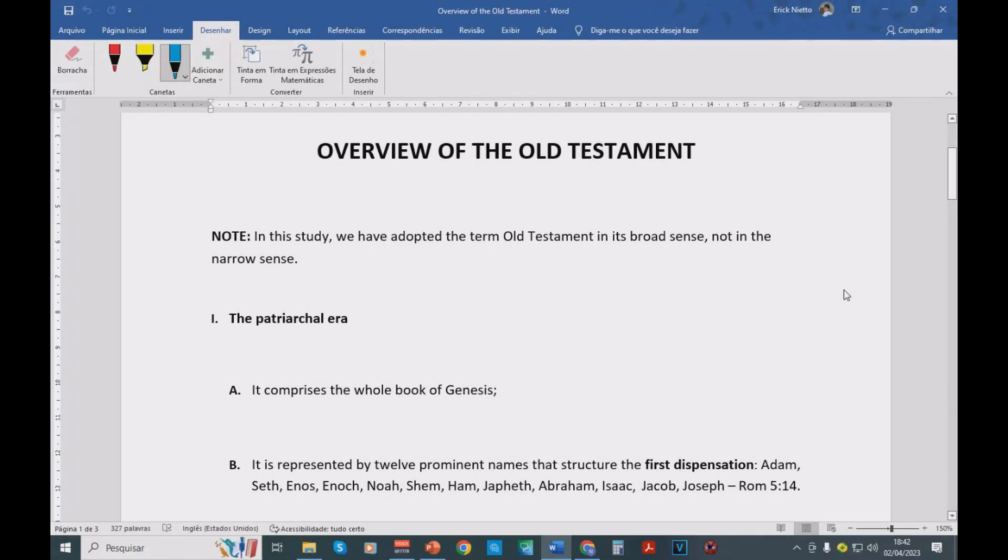Hello, this is Eric. Today is April the 2nd, 2023, and in this video we will make a brief overview of the Old Testament.